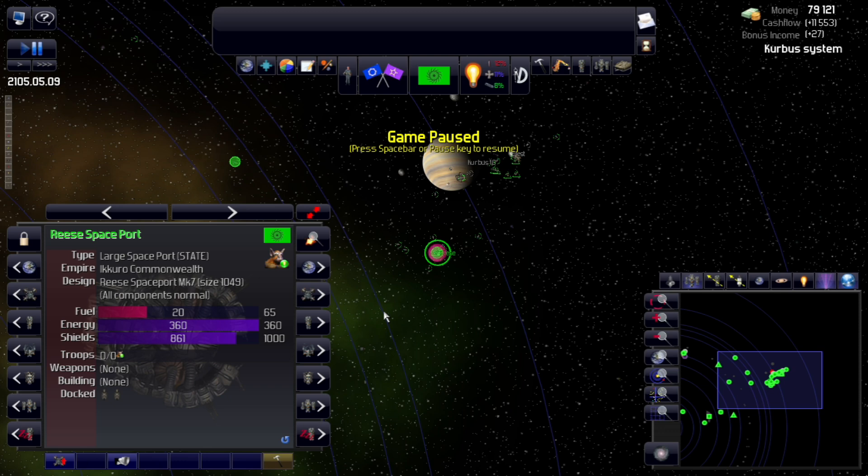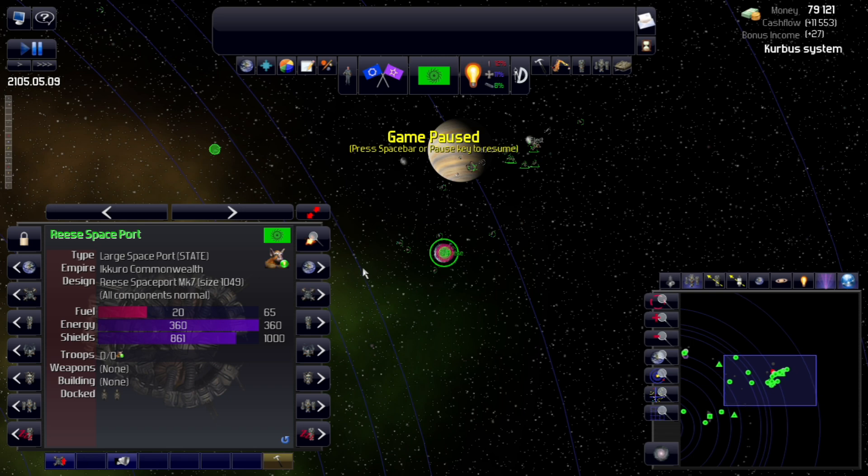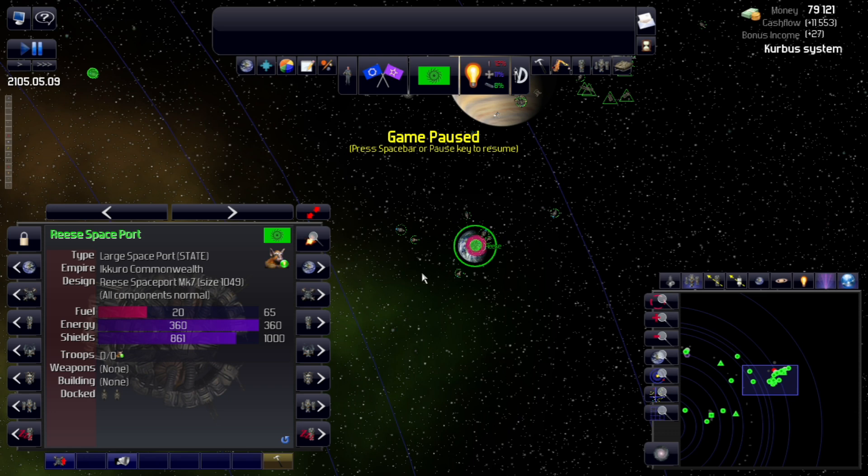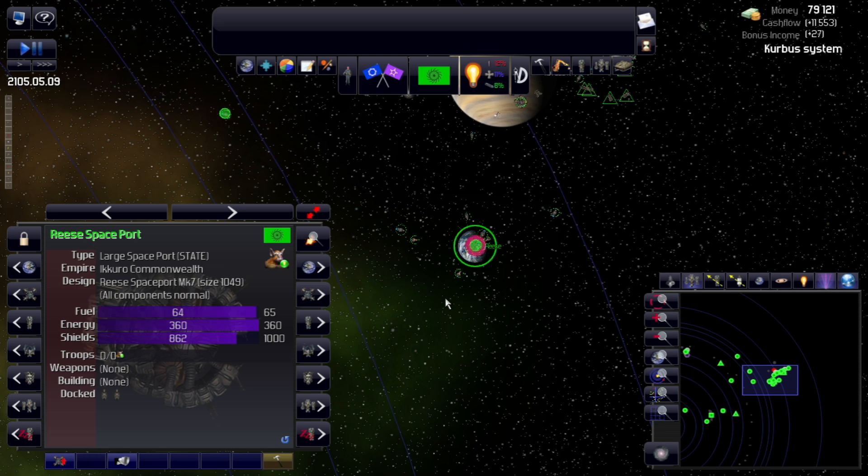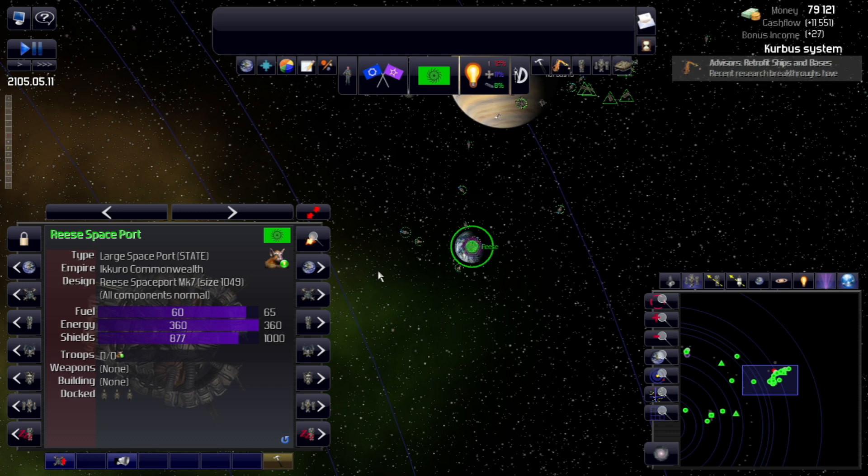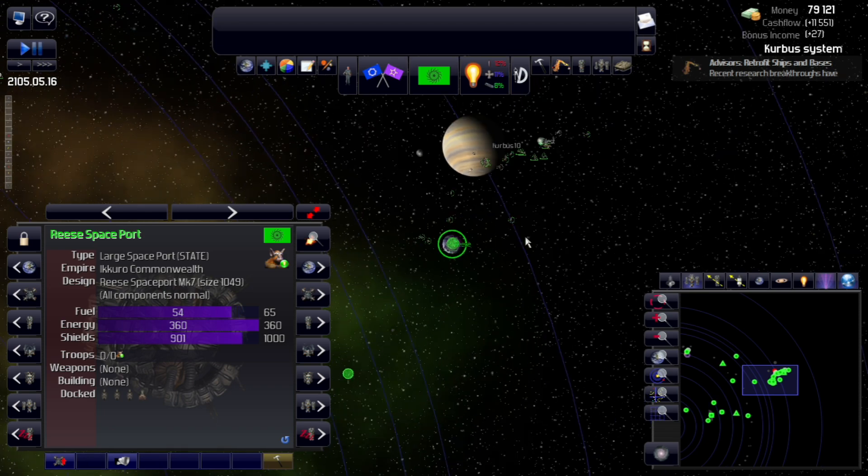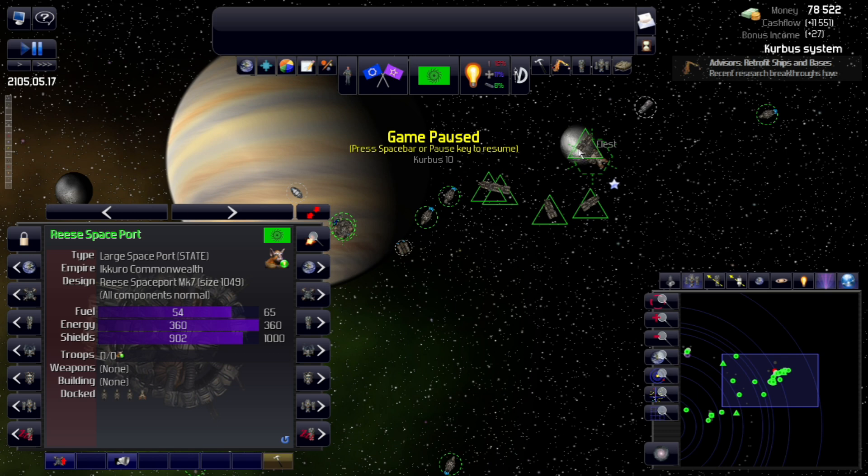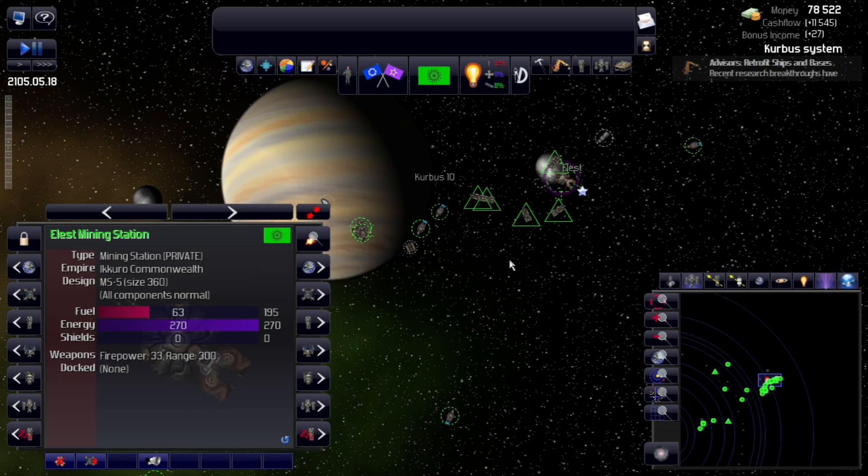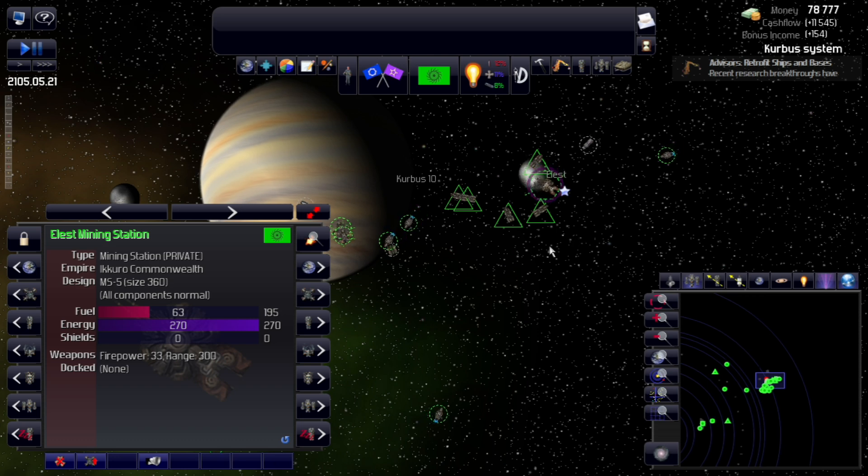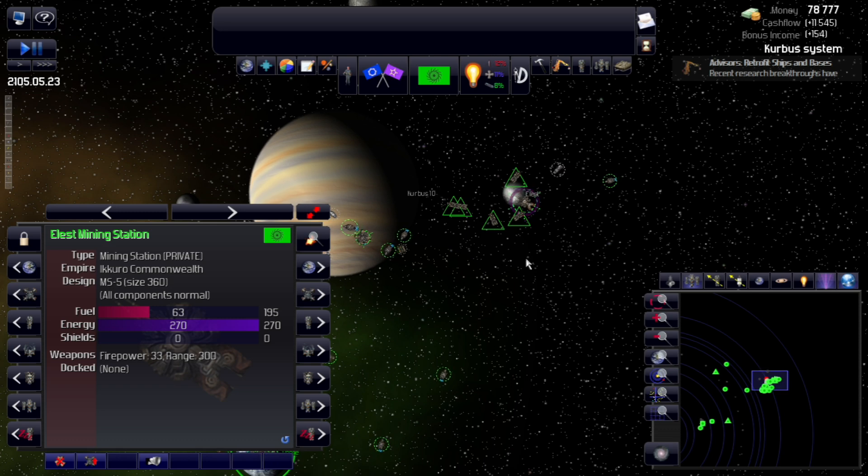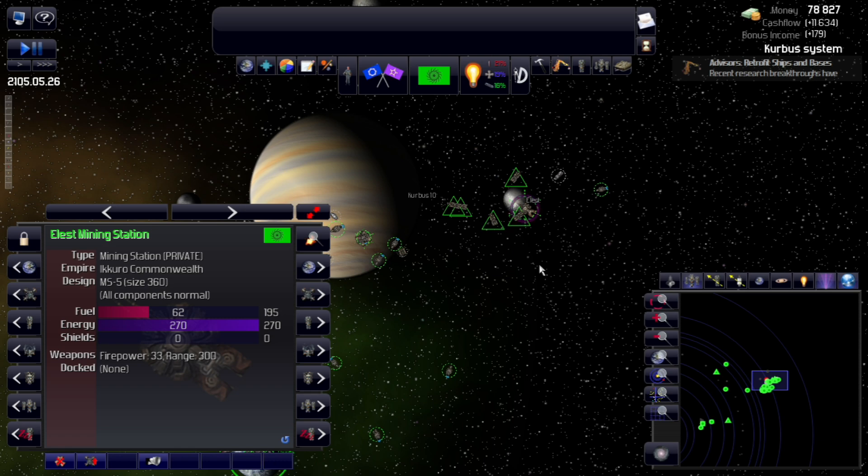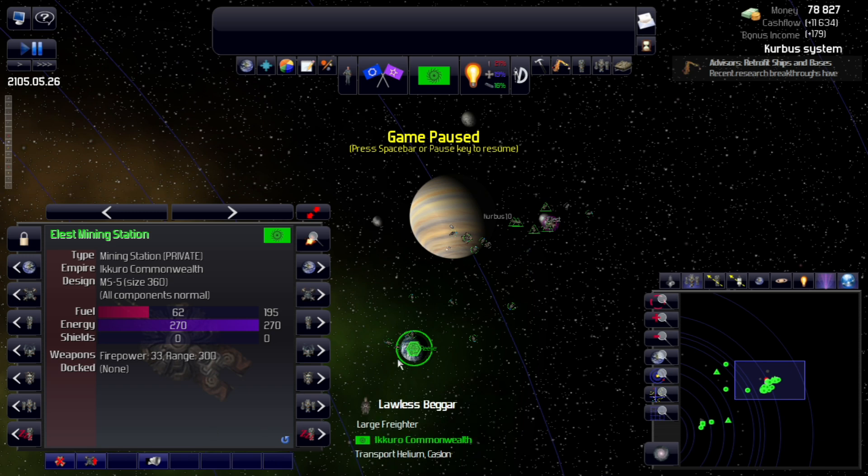But before we jump into that, I want to look at a couple of components that we have recently unlocked through our research. And the first of which is fairly controversial and can be quite difficult to understand. It gets a little complicated. So we're talking about the energy collector. And if we watch our spaceport here, take a look at the fuel gauge as we advance time. And we can see that it got filled back up there, but we're pretty steadily going through our fuel.